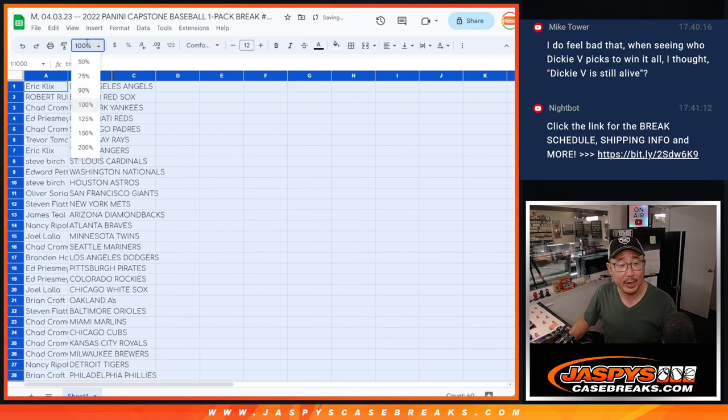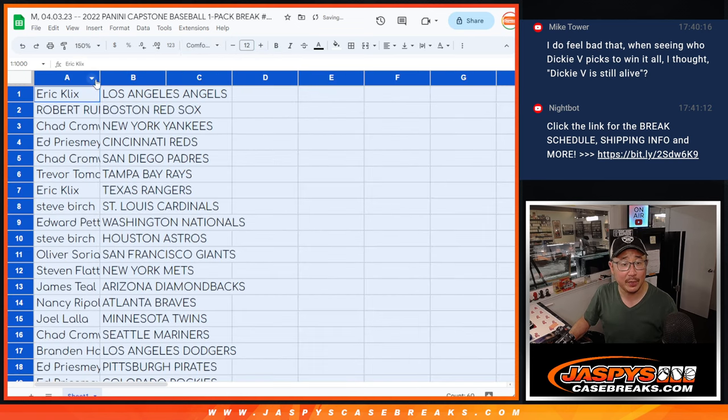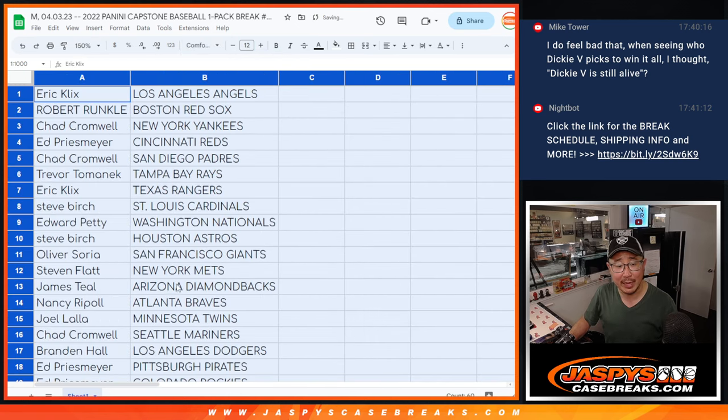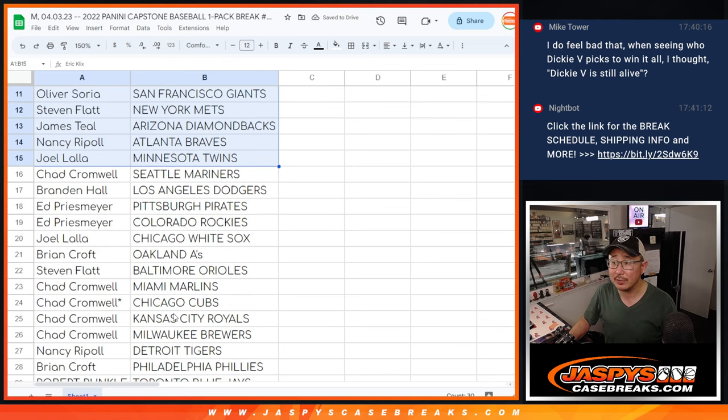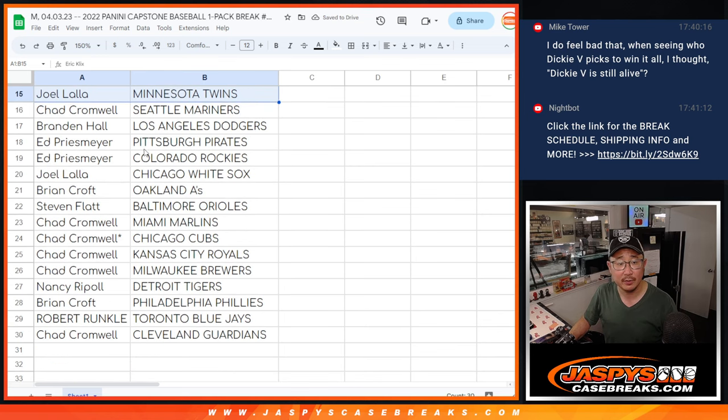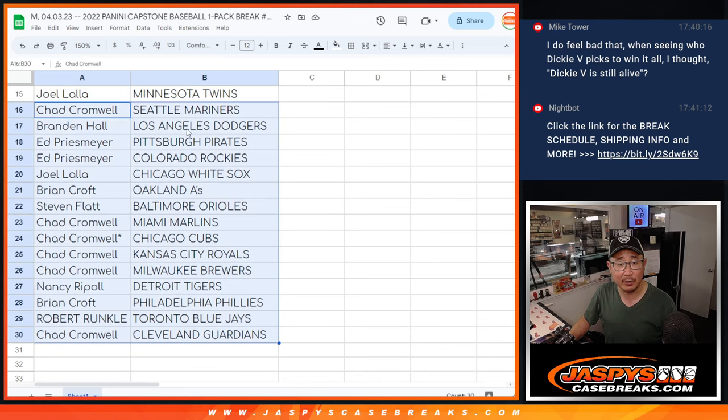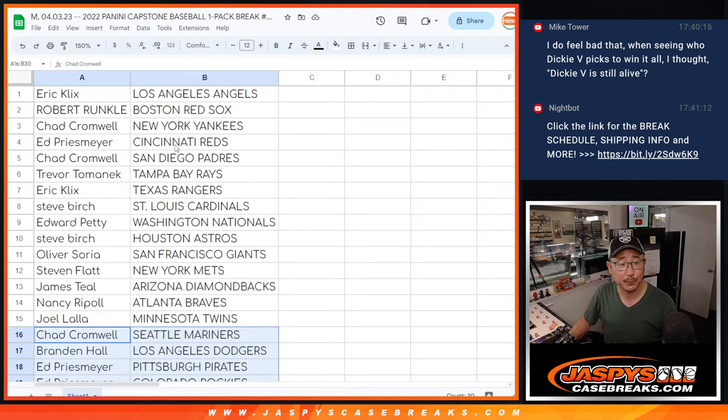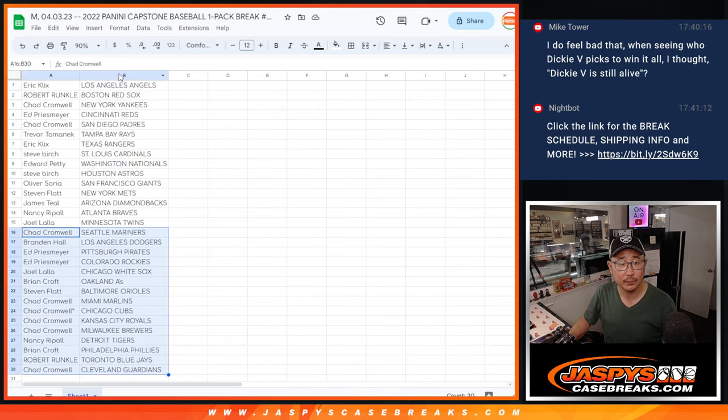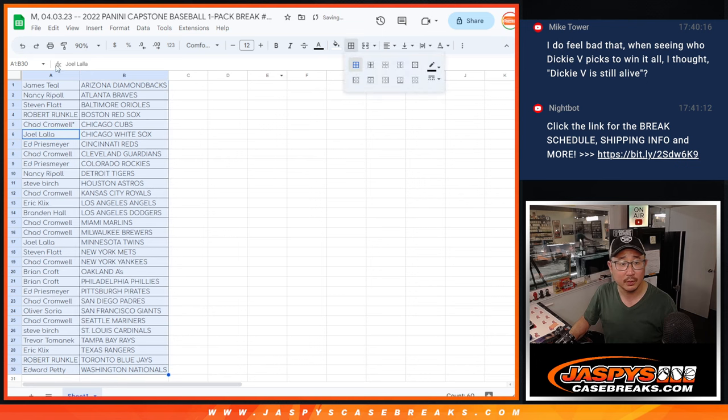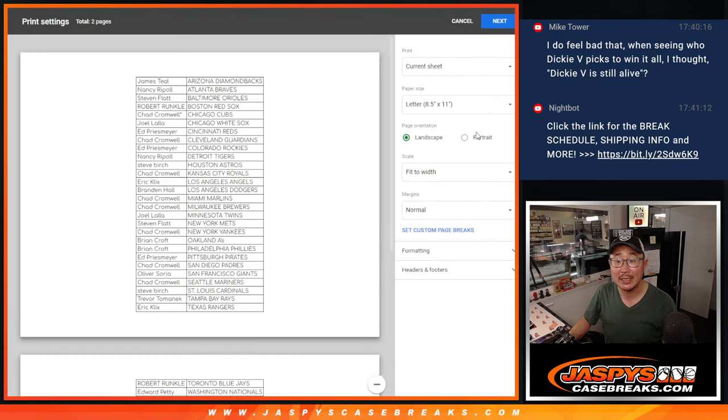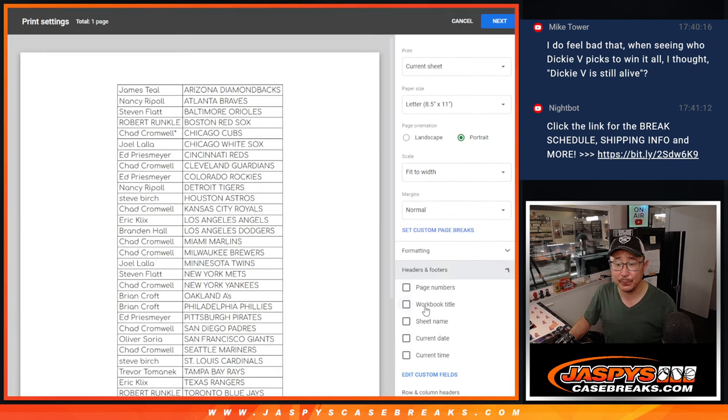And the break itself coming up in a separate video after this. There's the first half of the list right there. And there's the second half right over here. It's alphabetized by Team Print and Rip.